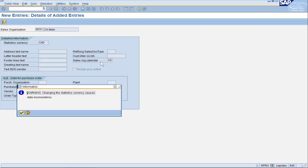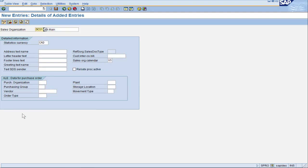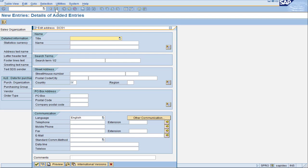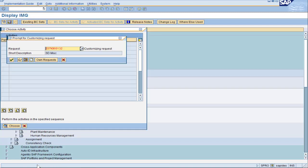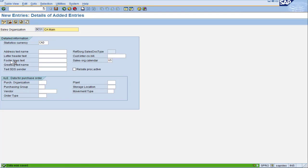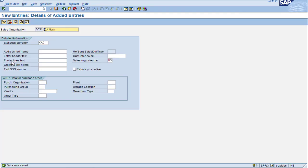I press Return and got a warning message for the statistics currency — this is not a big deal, it's only a warning. When I press the Save button, SAP prompts me for an address. For a sales organization you really should put an address here, but for demo purposes I'm just going to put the required field of country and continue on. SAP is requesting a transport; I'm going to use one I already created. And I have completed my first sales organization.